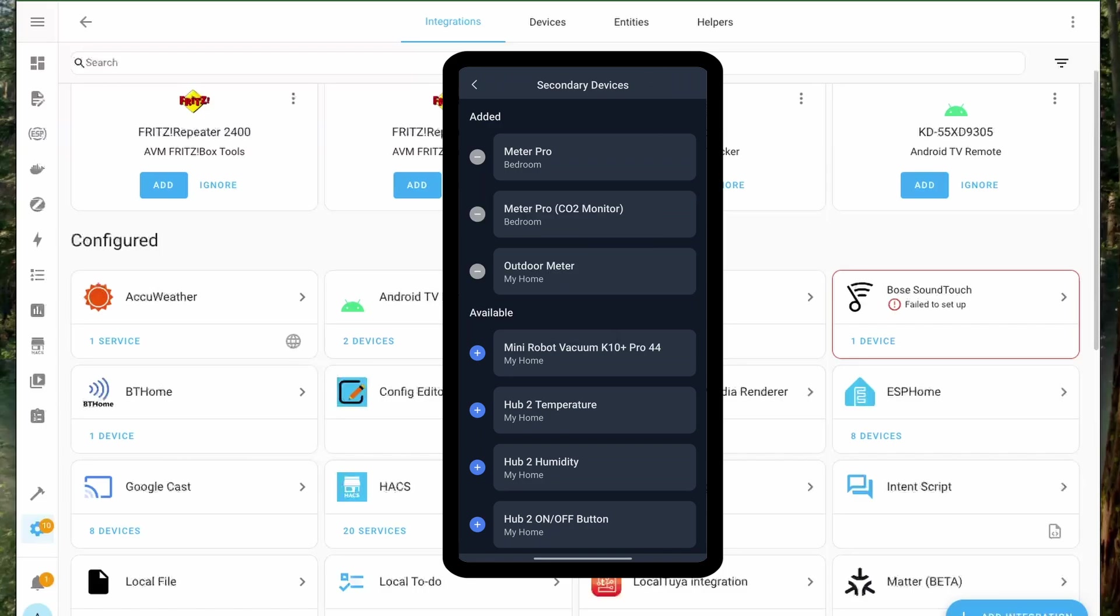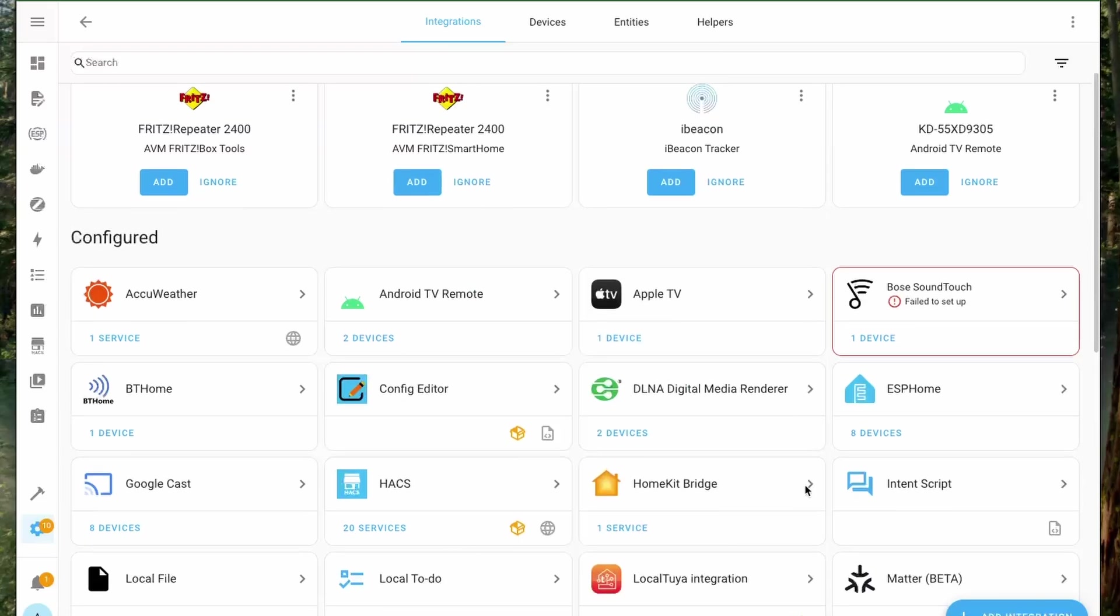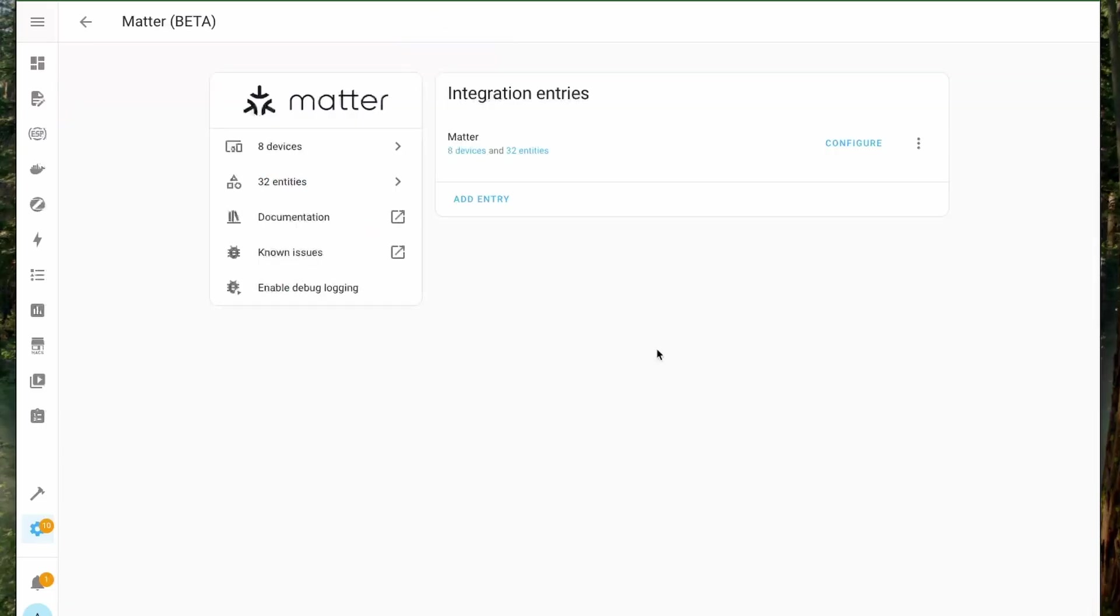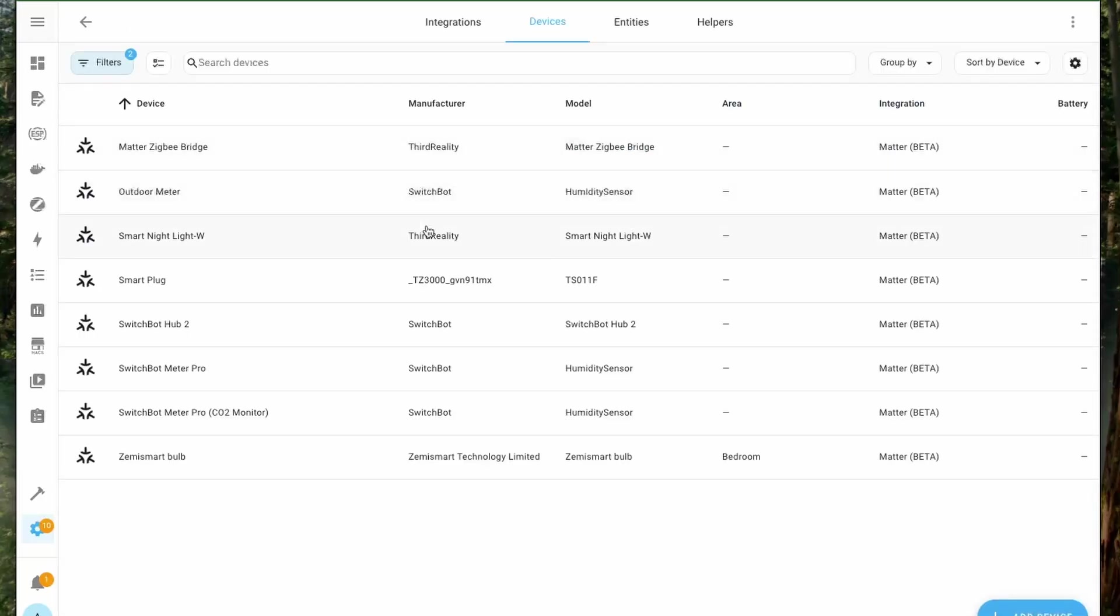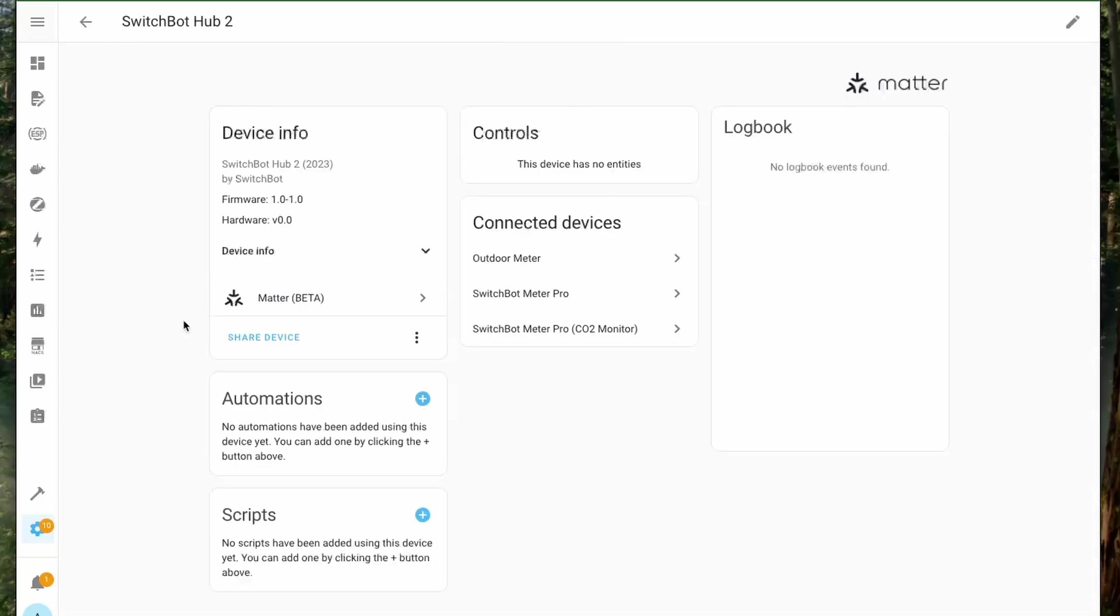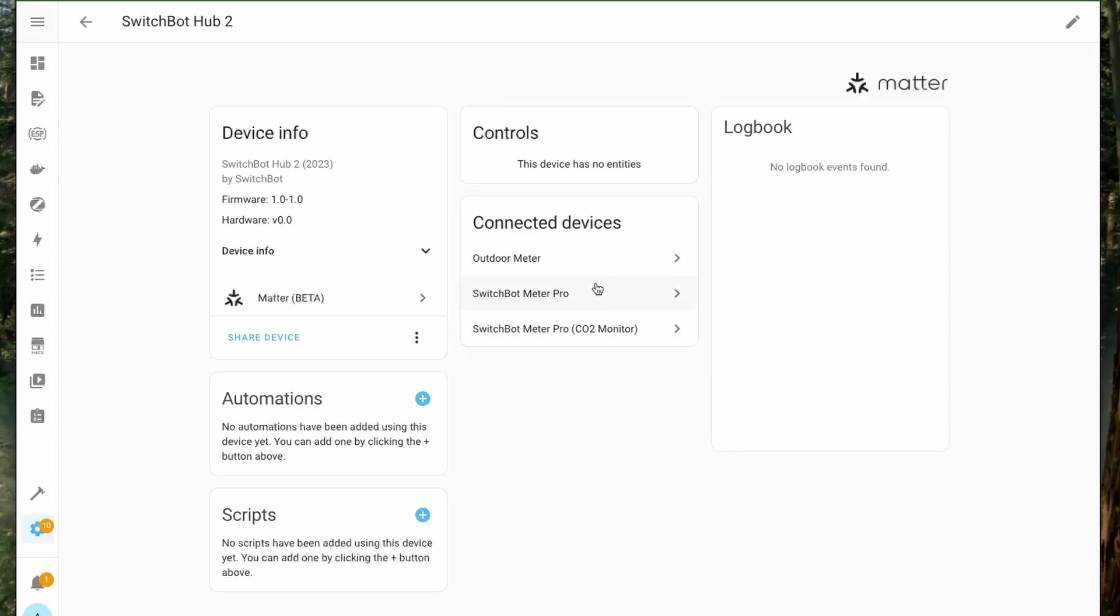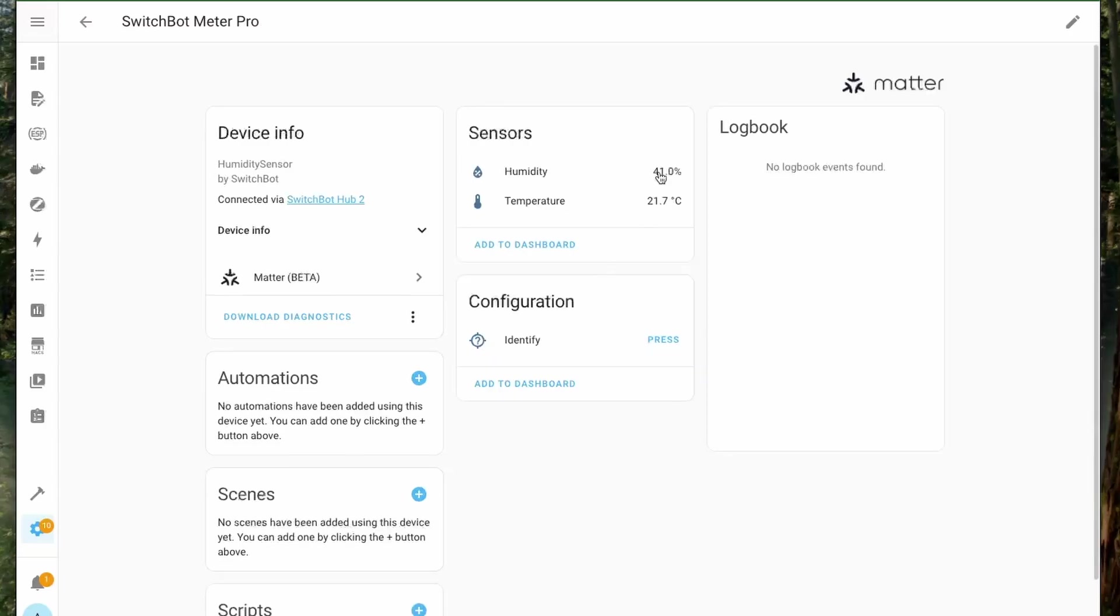Like here I'm adding the Meter Pro, the Meter Pro with CO2, and the outdoor meter. Once you do that you can open the integration for Matter and then here you get to see the SwitchBot Hub 2. On opening this you get to see the three devices that are connected via the hub.